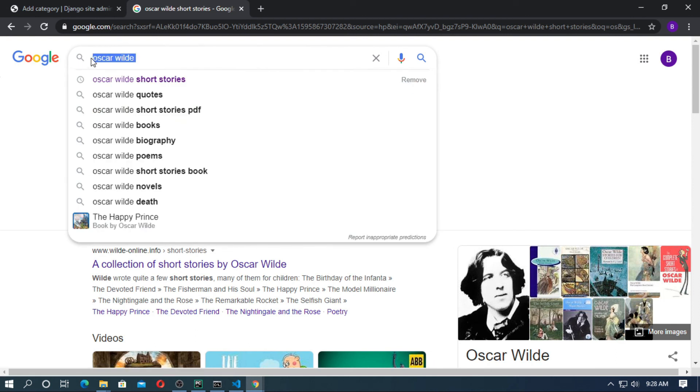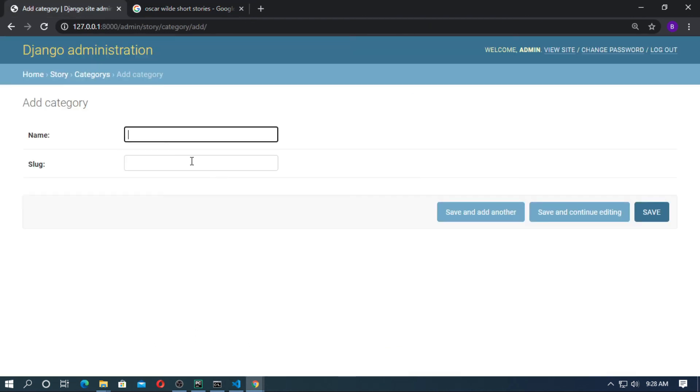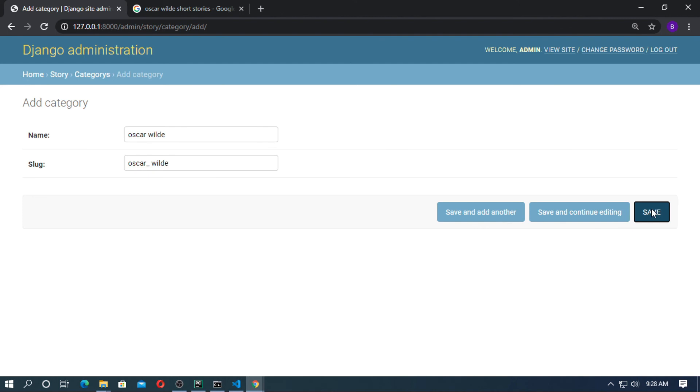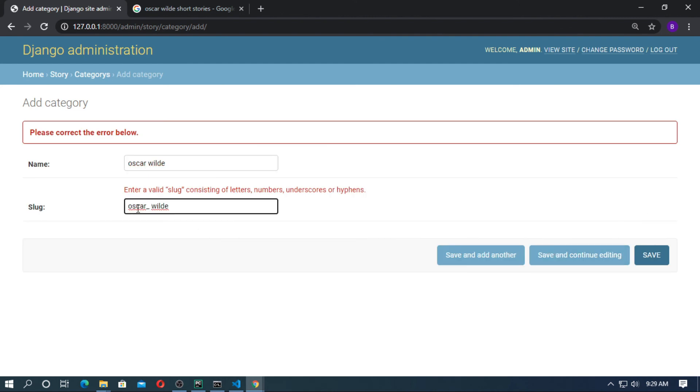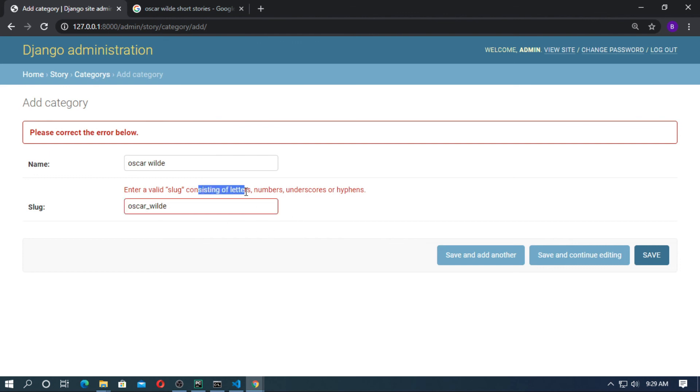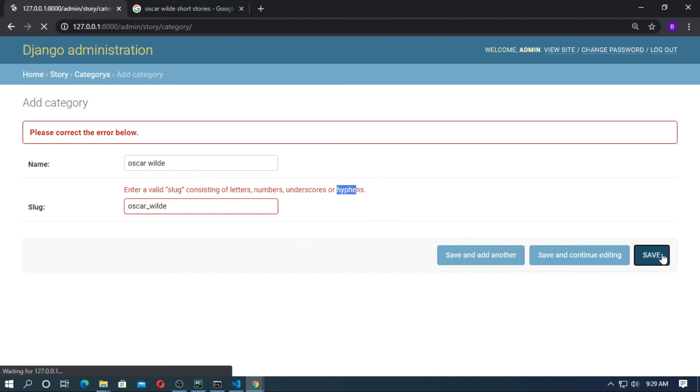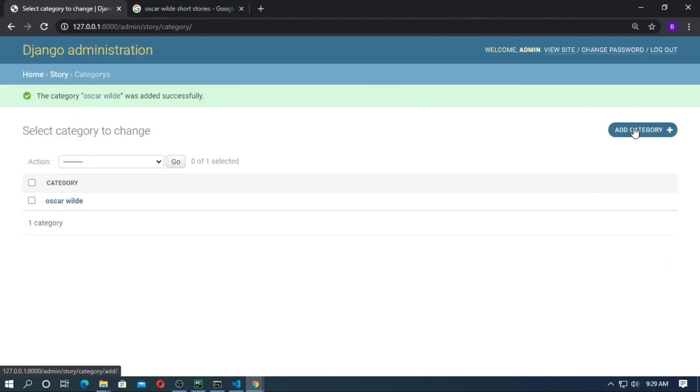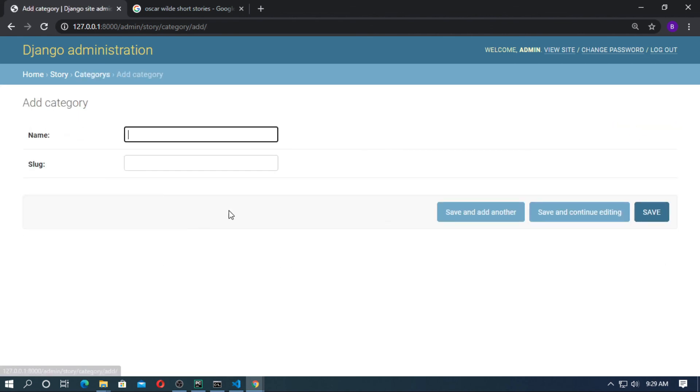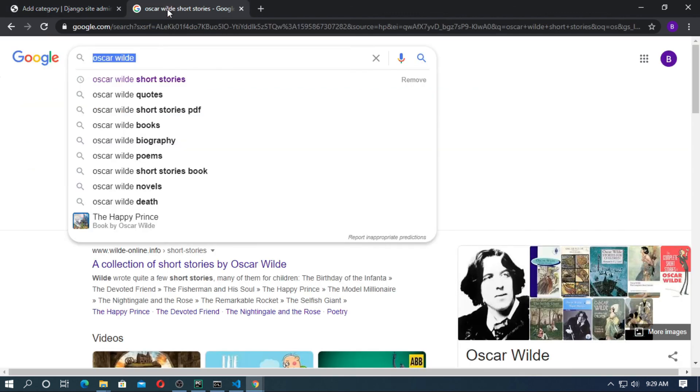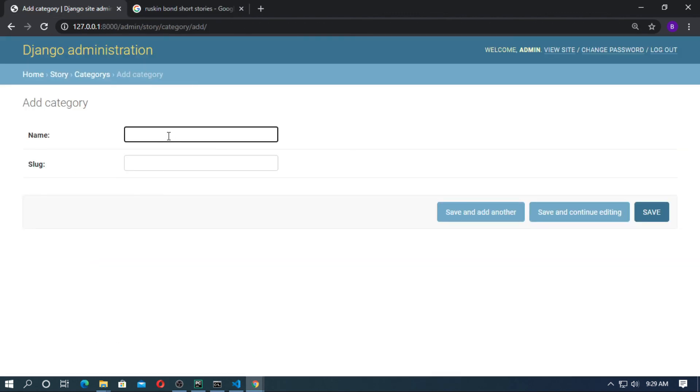At first I'll create a category for Oscar Wilde. Put a slug field. Now save it. If you type space, it will not work, so just remember it. Type a valid slug field. The slug field consists of letters, numbers, underscore or hyphens. Now save it. Create another category for Ruskin Bond. Now remove the space and type hyphen.